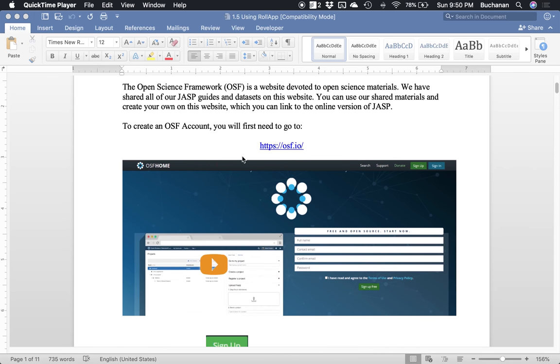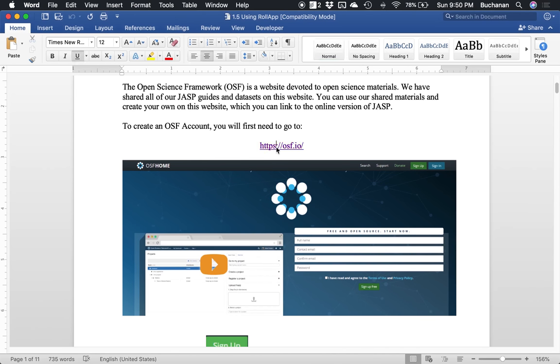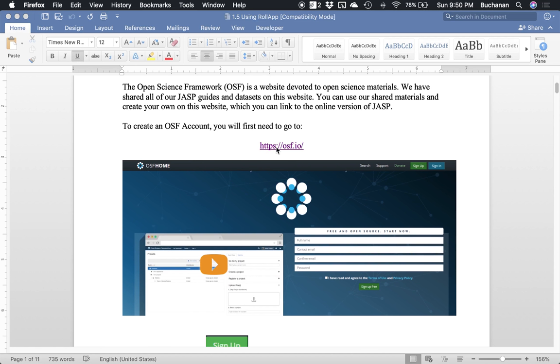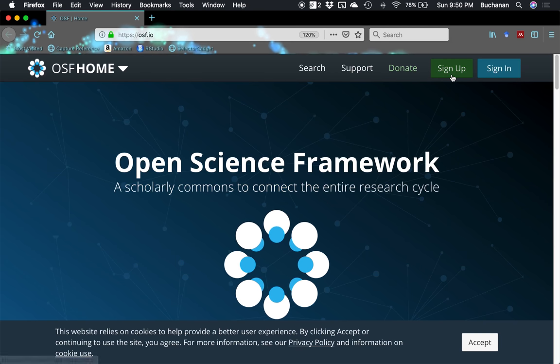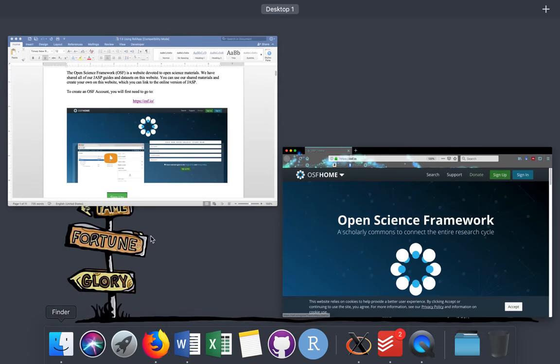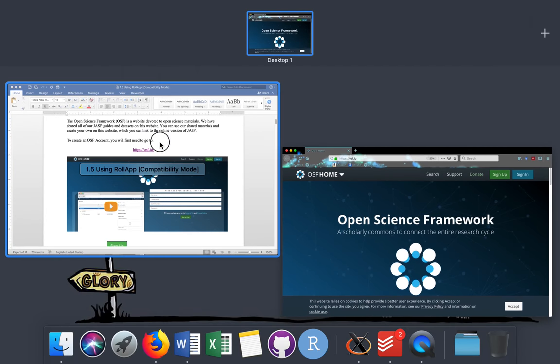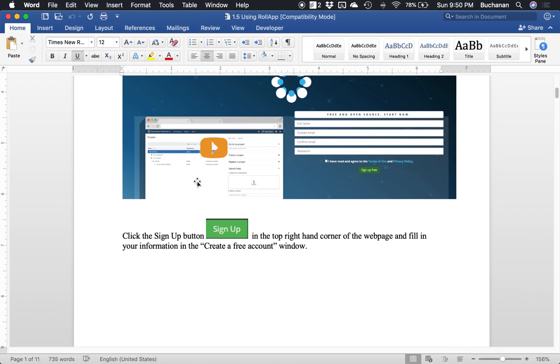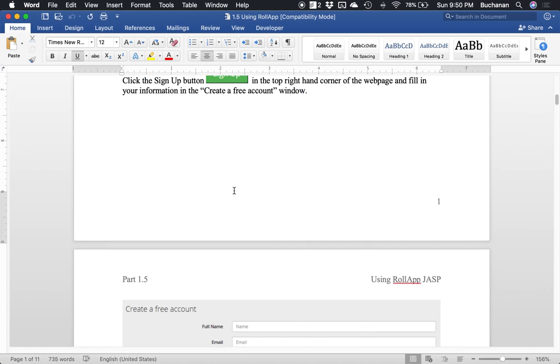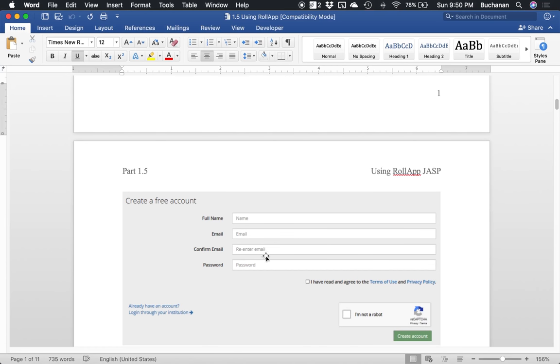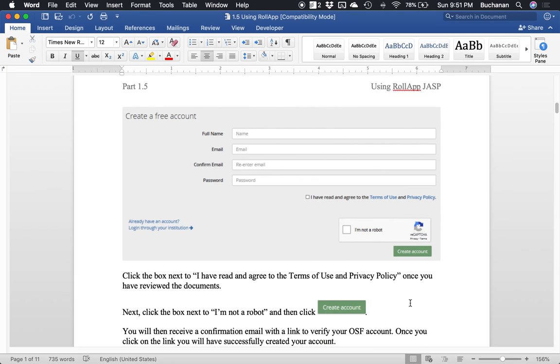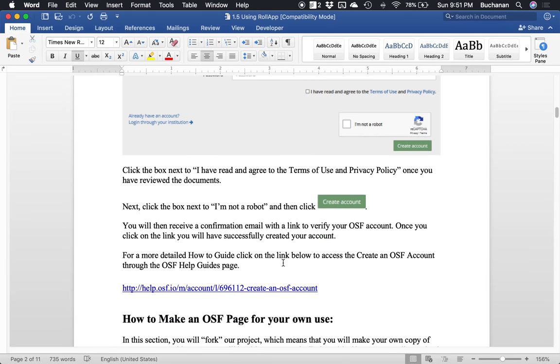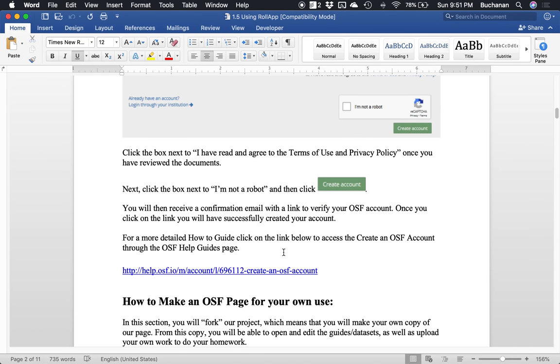So what I want to do is go to OSF.io so I can click on the link to go to the website. I already have an account, so I'm going to walk you through the pages as if you don't have an account, but you would click sign up. So we would click the sign up button in the top right hand corner, fill in all of your information: your name, your email, create a password, and click create a free account below.